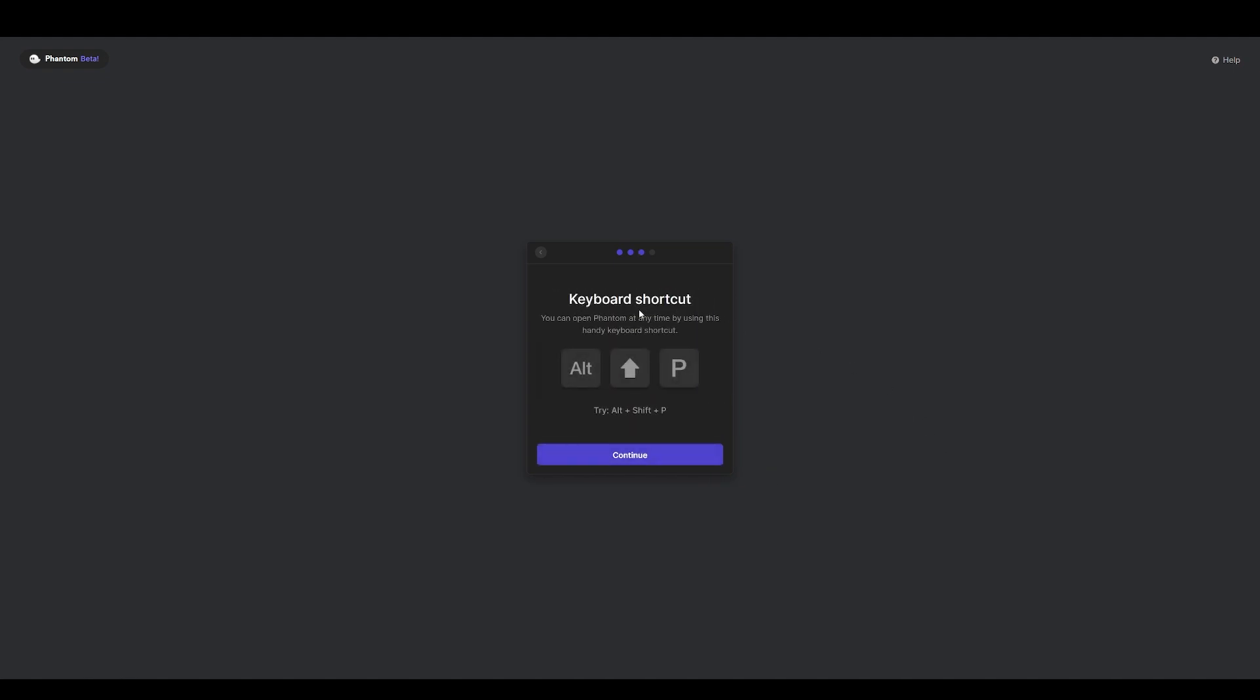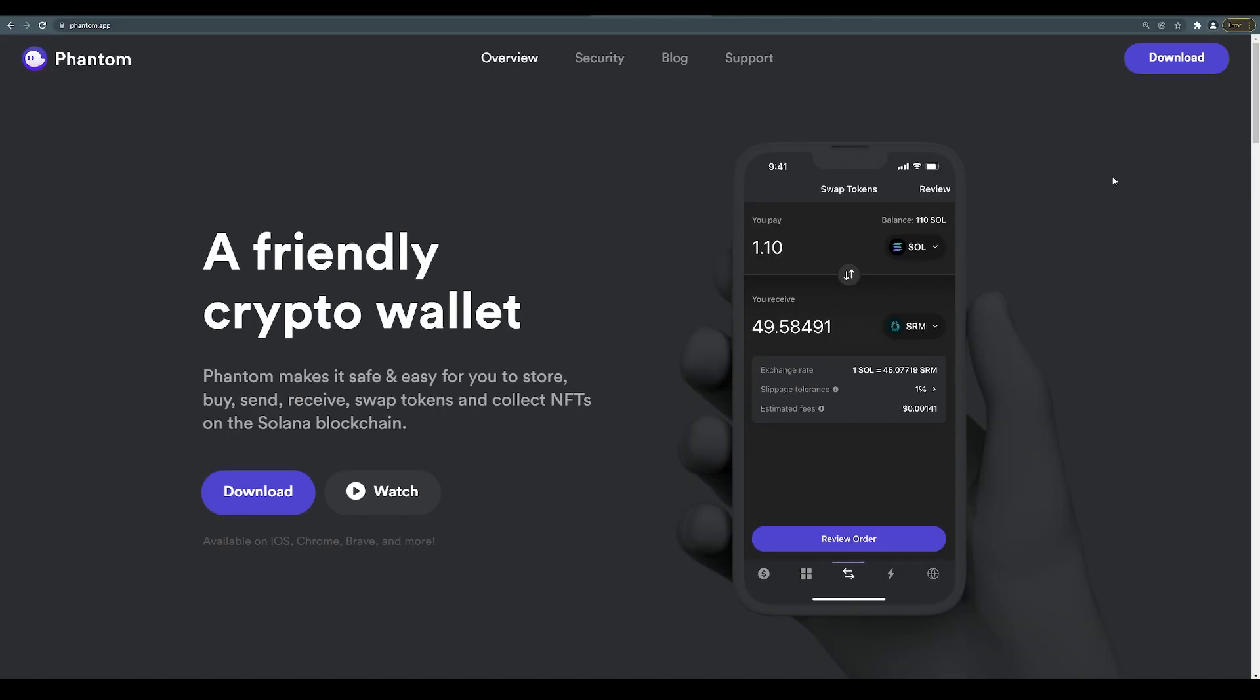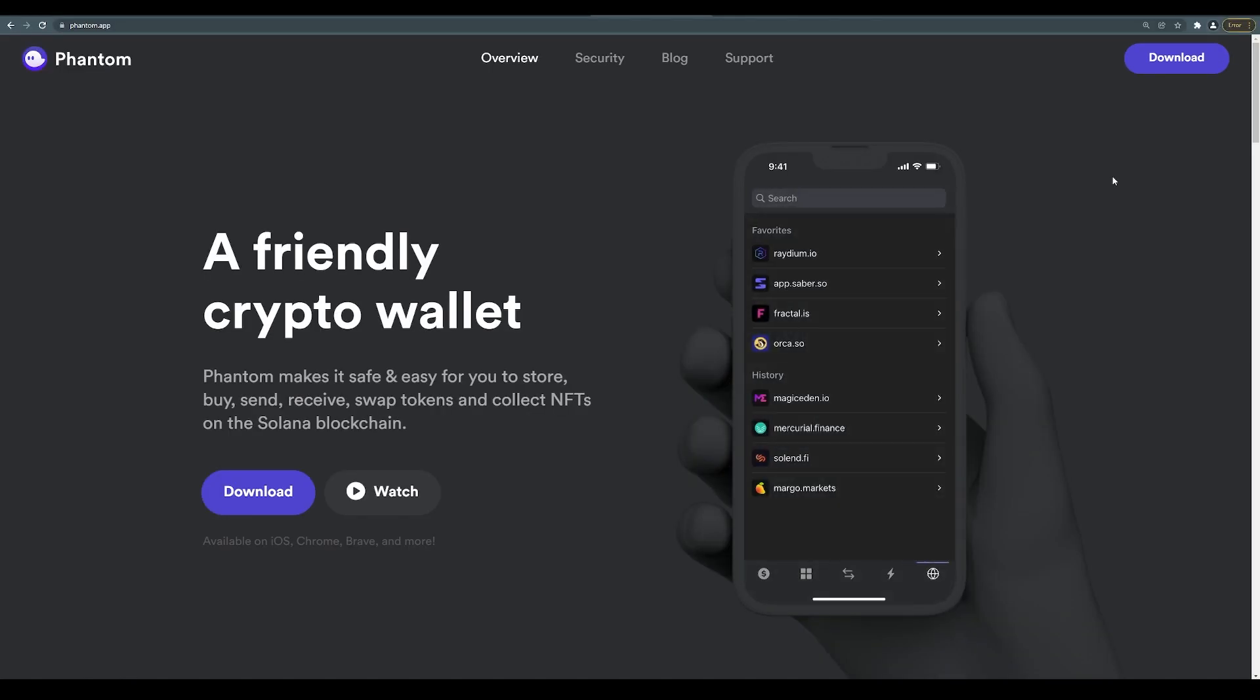And it reads, your keyboard shortcut - you can open Phantom at any time by using this handy keyboard shortcut: Alt+Shift+P. And that's how you can open your Phantom wallet at any time for your convenience. Click continue.